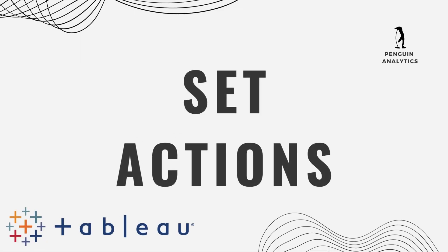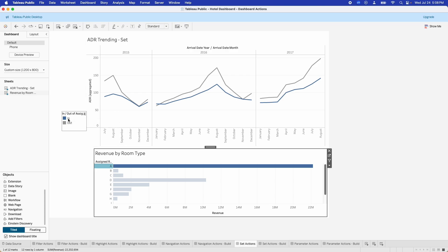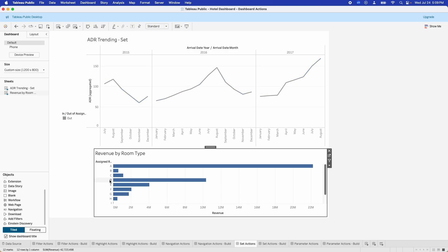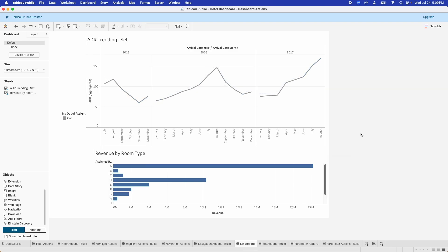Let's go ahead and move on to set actions. Set actions are one of the more complicated actions, along with parameter actions. What set actions allow you to do is move items in or out of a set based on what you select in a visualization. The way I have it set up, the different room types I select at the bottom will move in and out of a set at the top, giving us a comparison. If I click on Room Type A, we get two lines — one for what's in the set and one for what's out. We can change our comparison, grouping multiple room types or just one. This allows you to do benchmarking and custom comparisons using set actions driven by different visualizations.